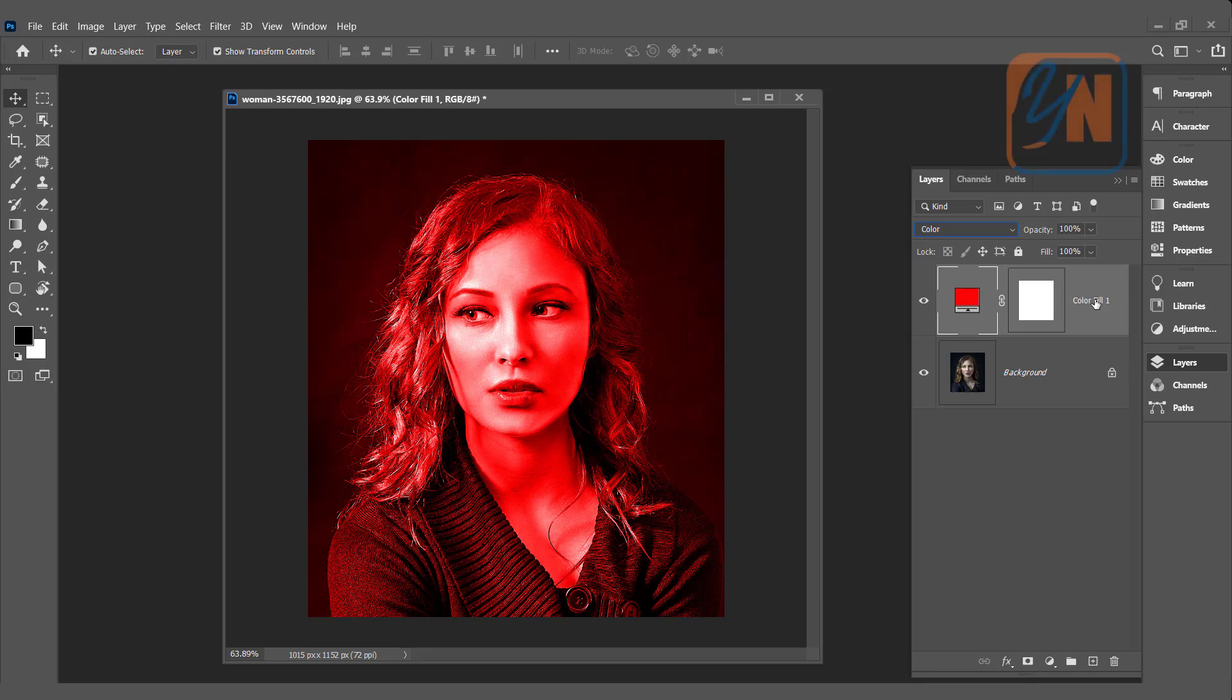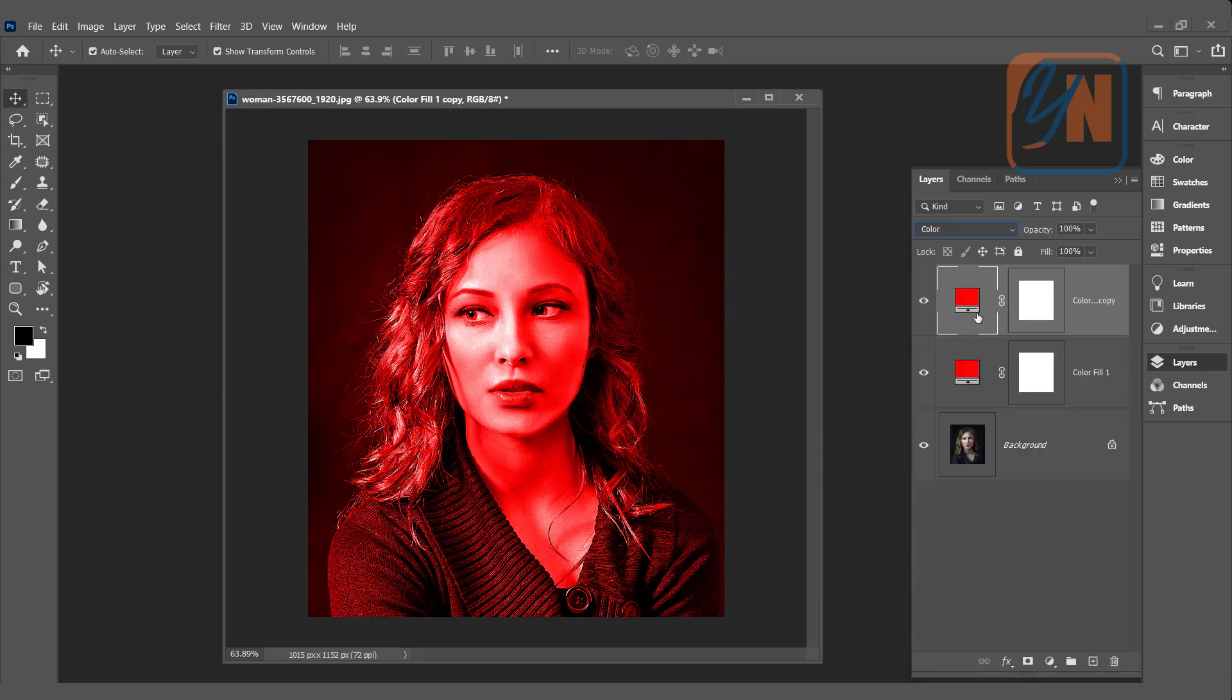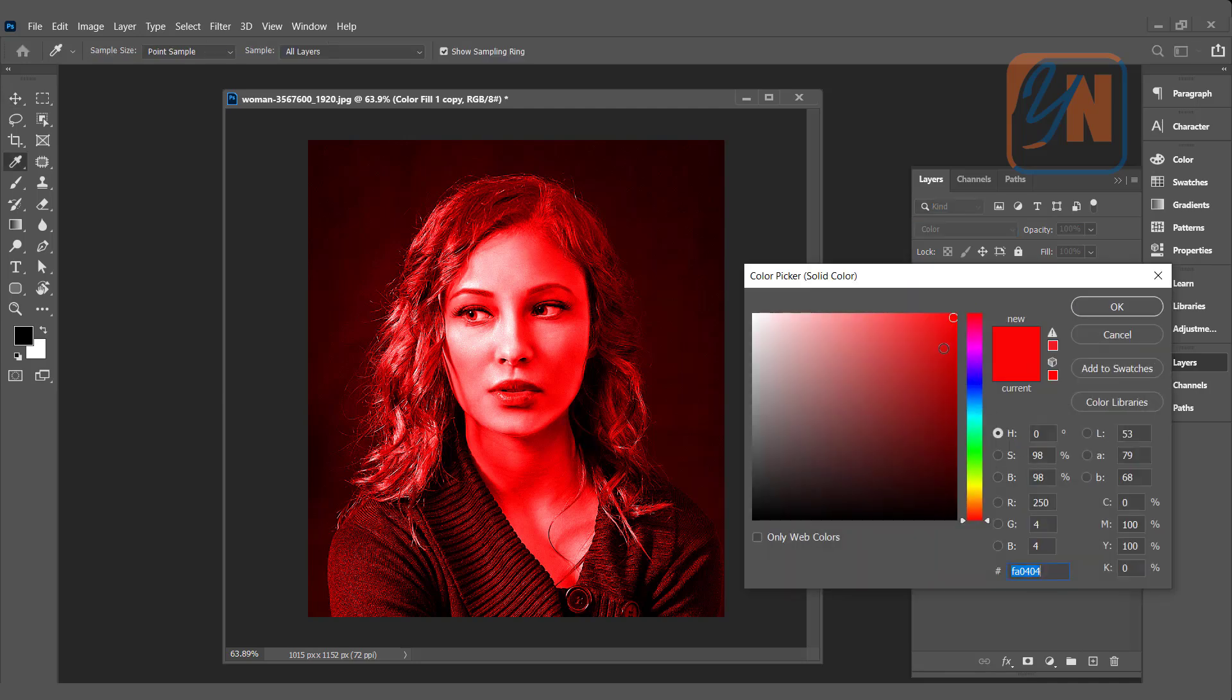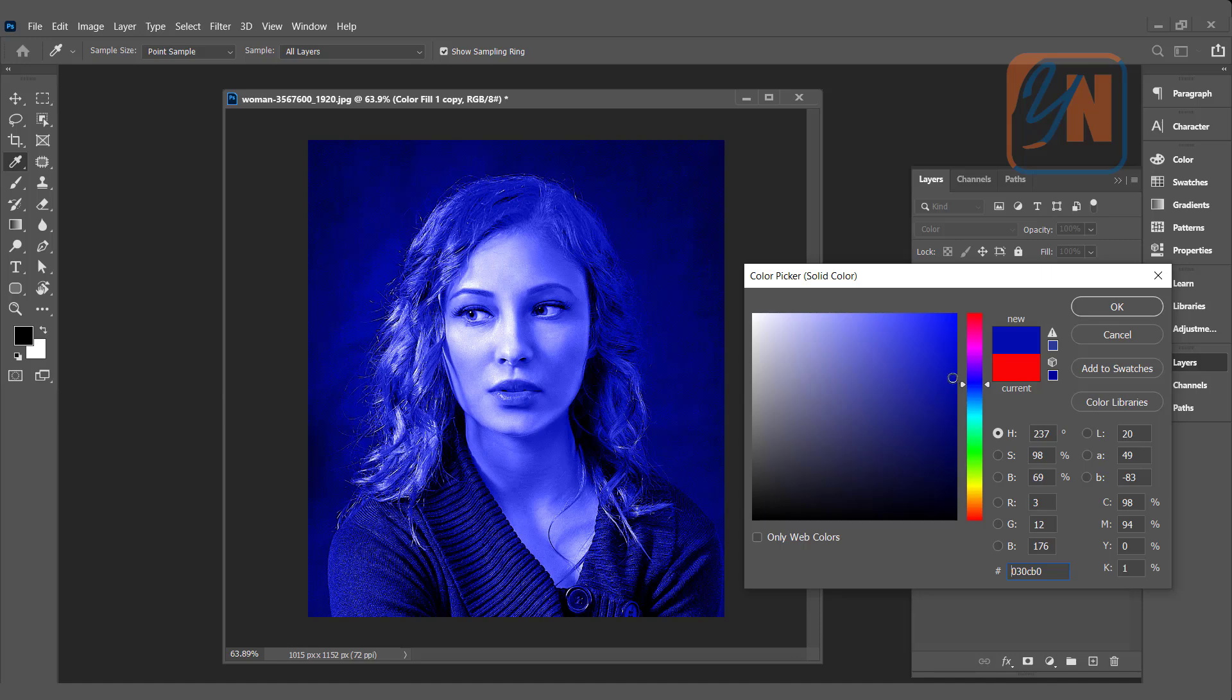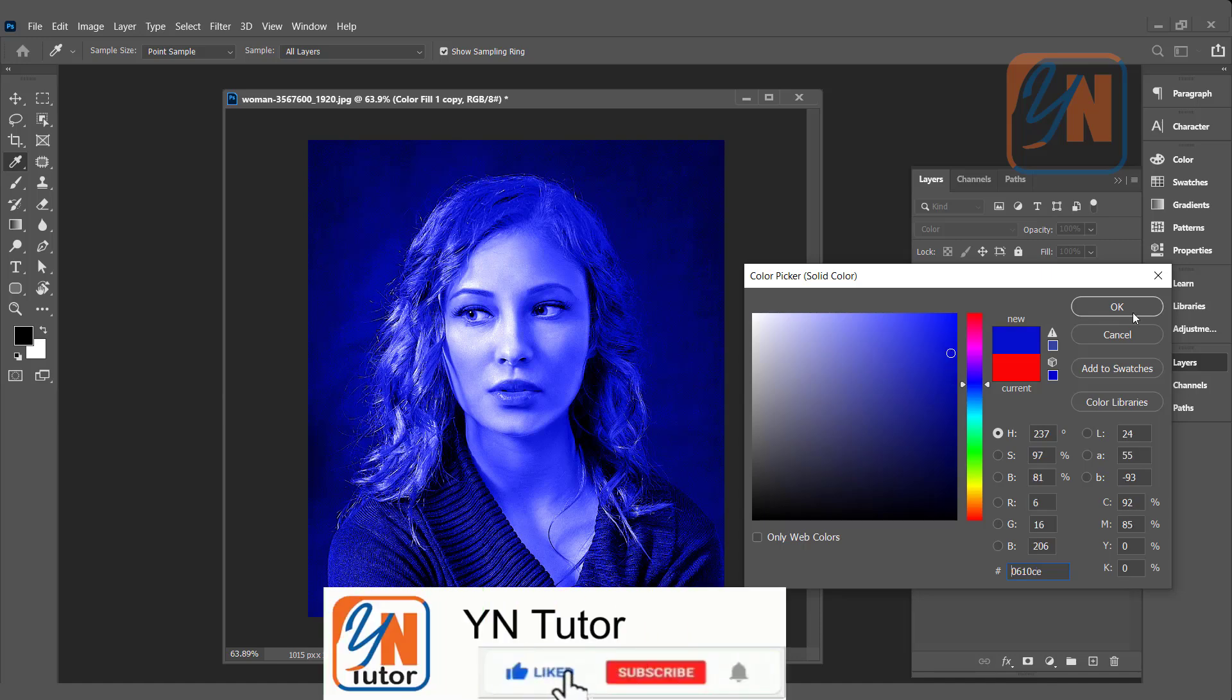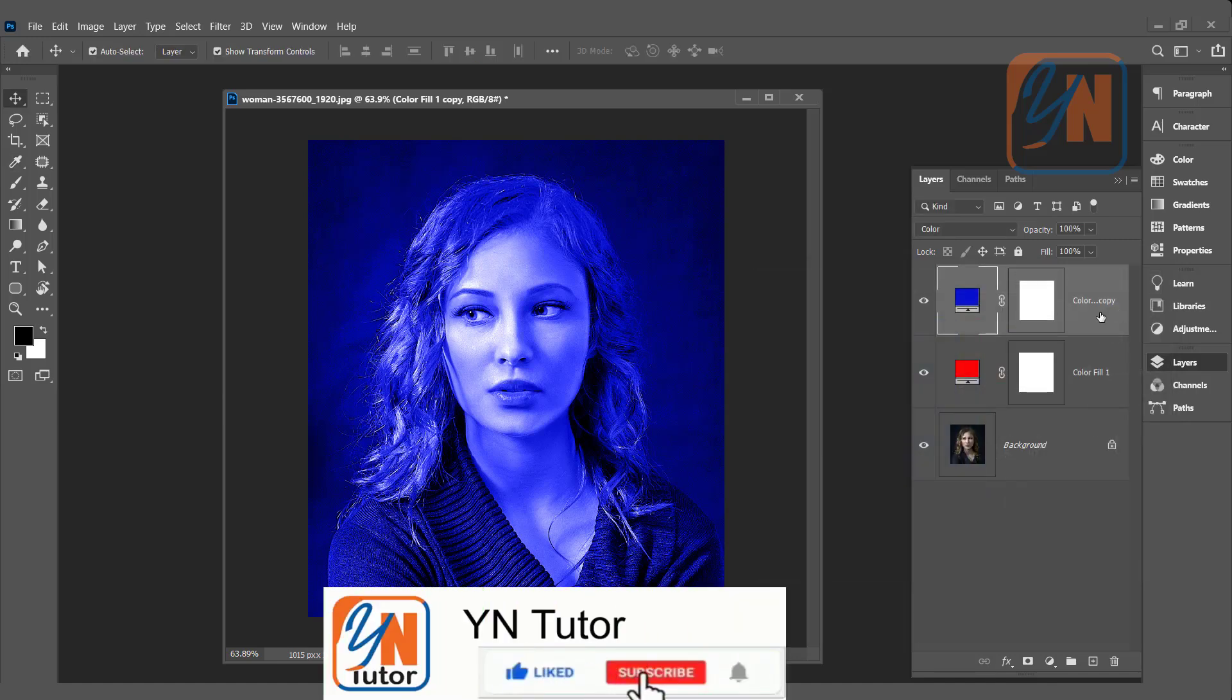Let's duplicate this layer. Click and drag here. We have another copy. Double click on the color thumb and change the color. I am going to take it blue. Click OK.